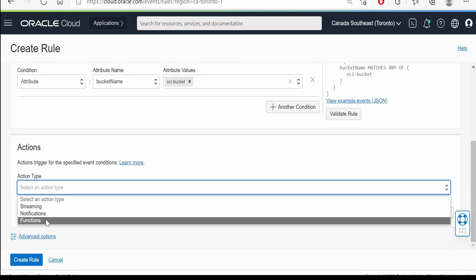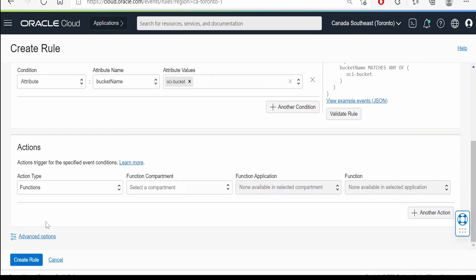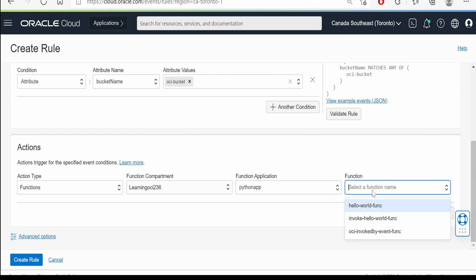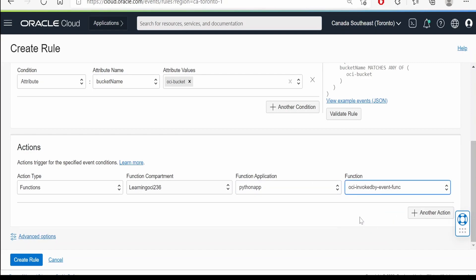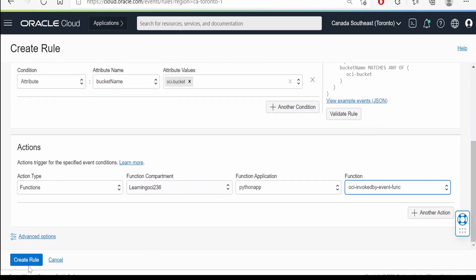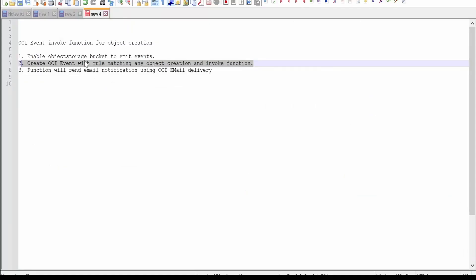When an object is created or updated, what's the action type? We are interested in this video in learning functions. We have to select the function, then we have to select the compartment. In our case it is learning OCI 236. Function application is a Python app.